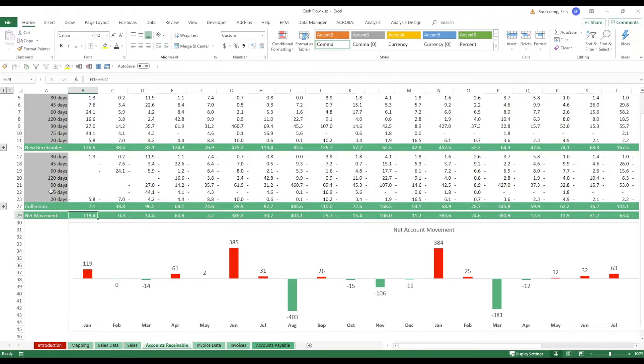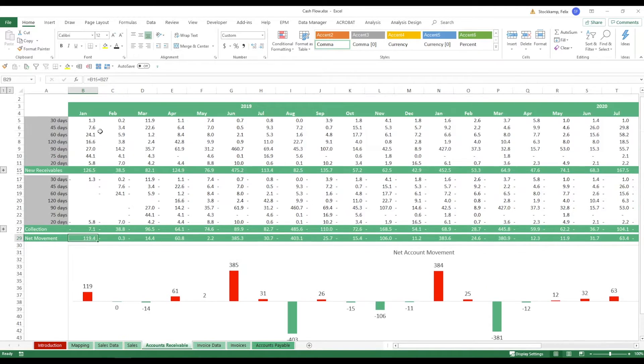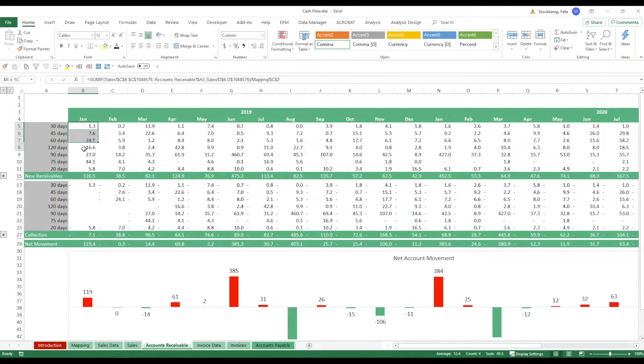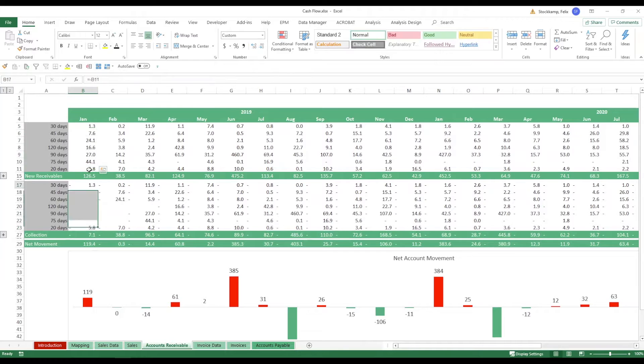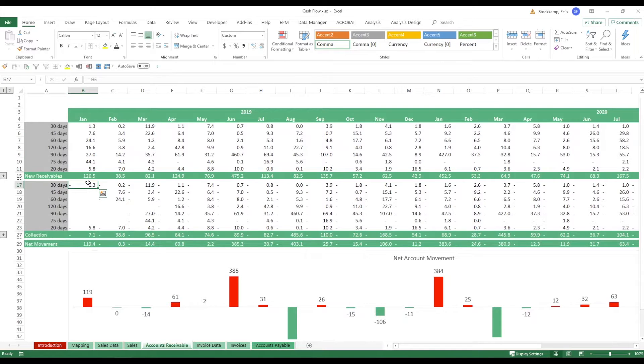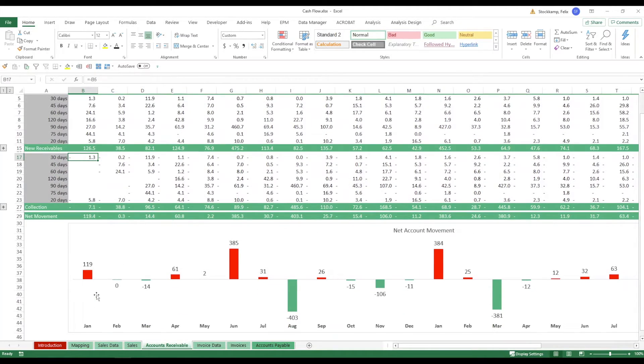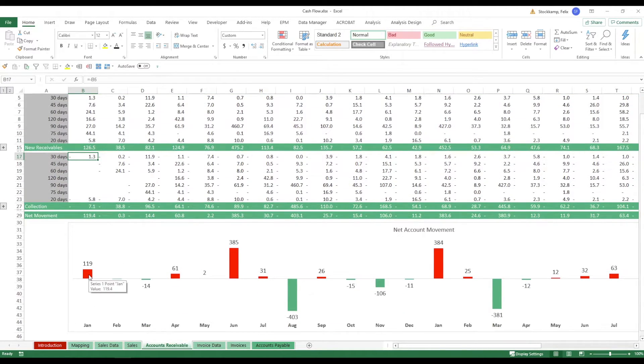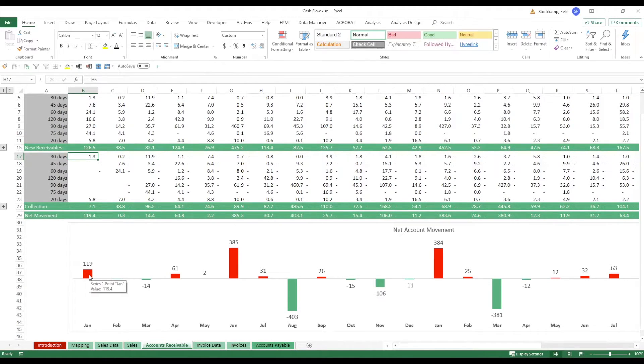That's the key piece of cash flow. Only when you collect the money you actually have a cash inflow. So for the month of Jan while we've sold quite a bit we're collecting only 7.1 so that the net movement for the month is 119 positive. So so much for the accounts receivable.